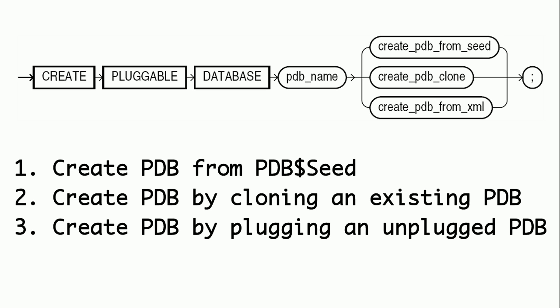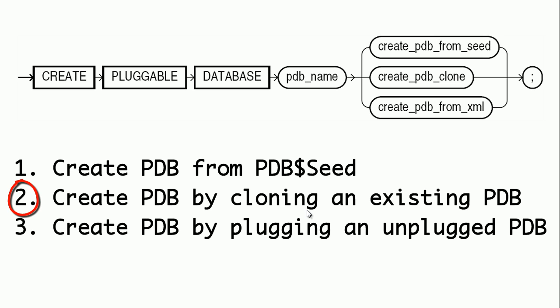Let us look at the syntax diagrams for create pluggable database. We can create pluggable databases using three methods. First method is to create a PDB from seed. Second method is to create a clone of an existing PDB. And the third method is to plug a PDB which was unplugged earlier. In this session, we will check out how to create pluggable databases from PDB$SEED.